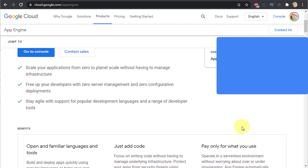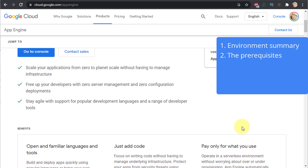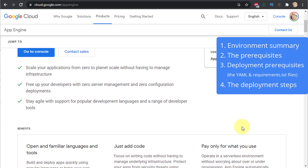I'll cover the following topics: first, the environment requirements you need before deploying any application into App Engine — I'll be using Python as my example, but this applies to all languages including .NET. Then the GCP prerequisites such as creating the project and enabling billing. Finally, the deployment requirements — the app.yaml file and in Python's case the requirements.txt file — and then the actual deployment command: gcloud app deploy.